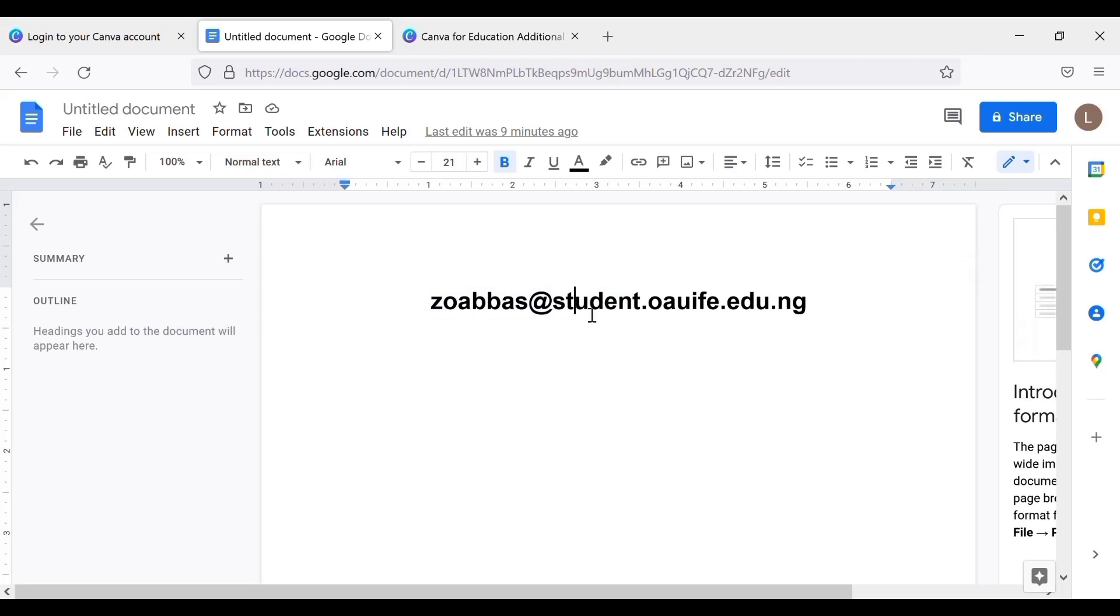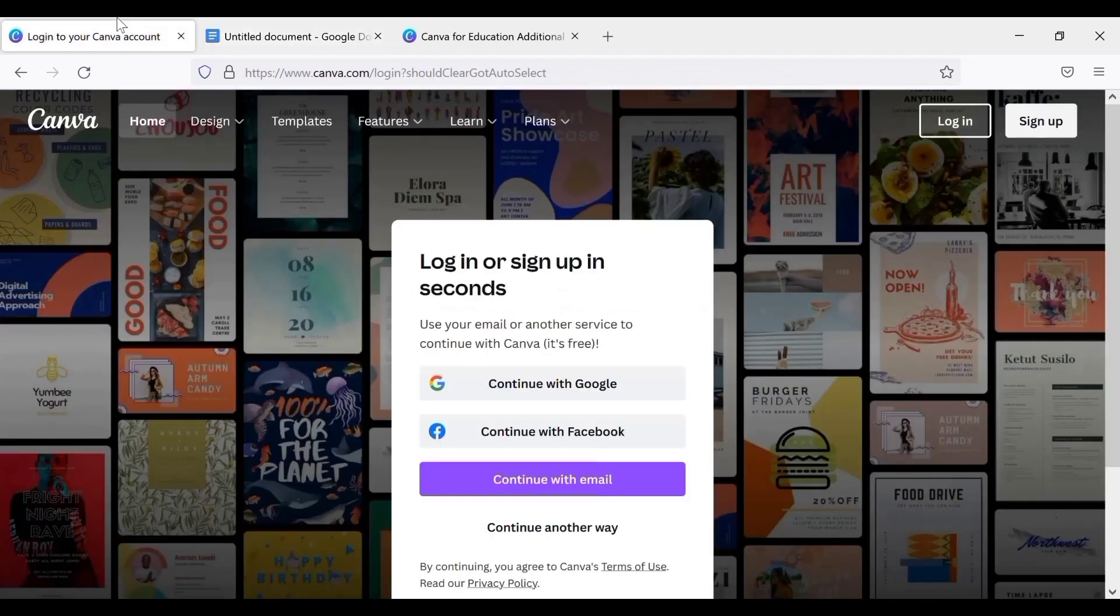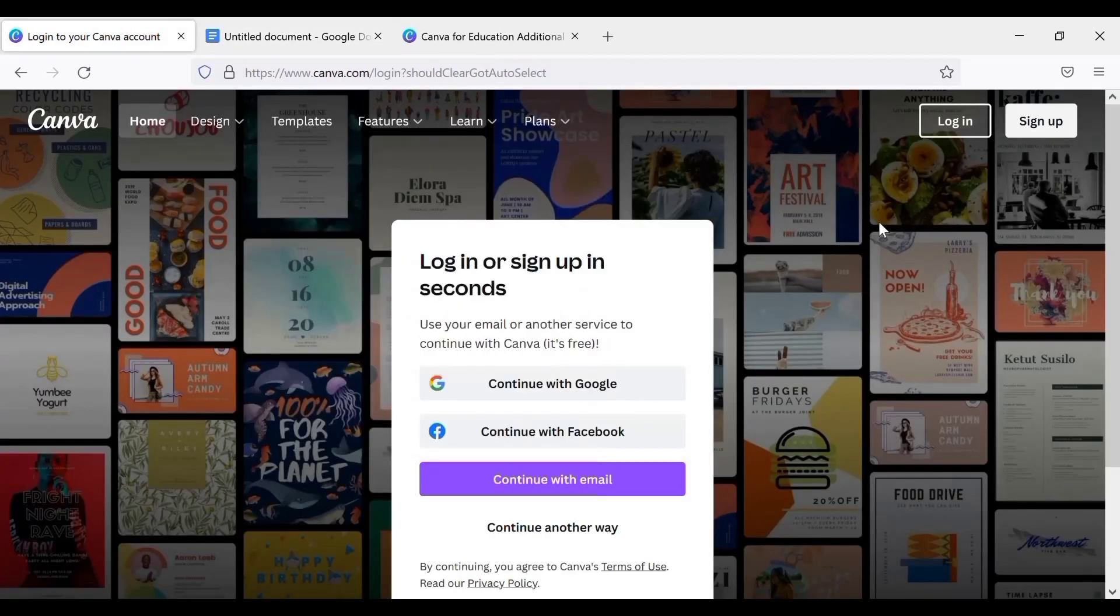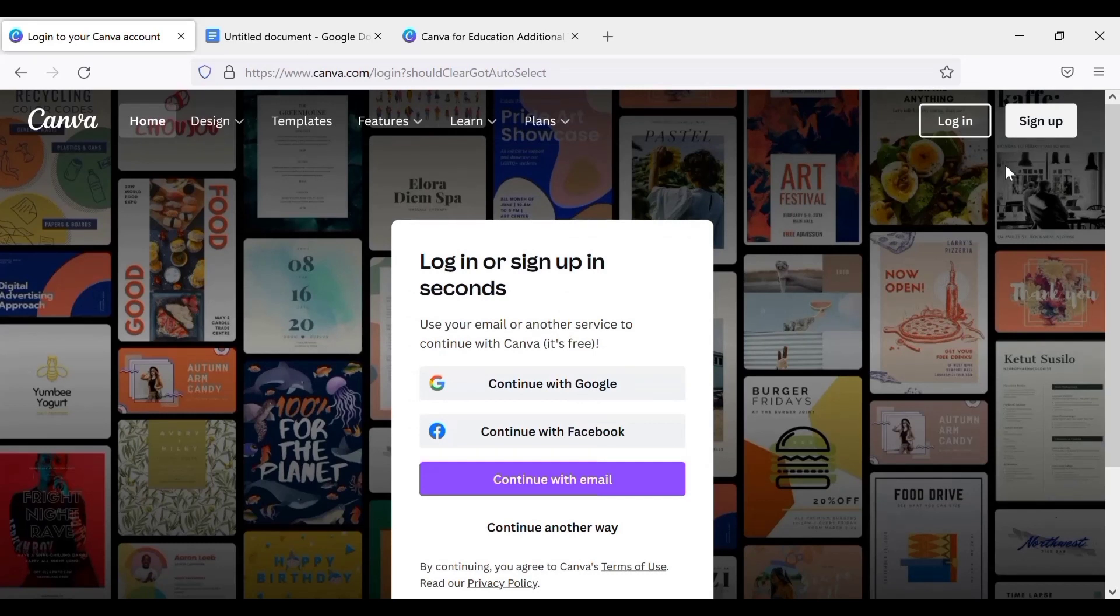So now let's just move forward. Where you access your Canva, you do that here. Now let's say you want to open a new Canva account. You open a fresh Canva account with your edu email. So now let's just go to sign up.